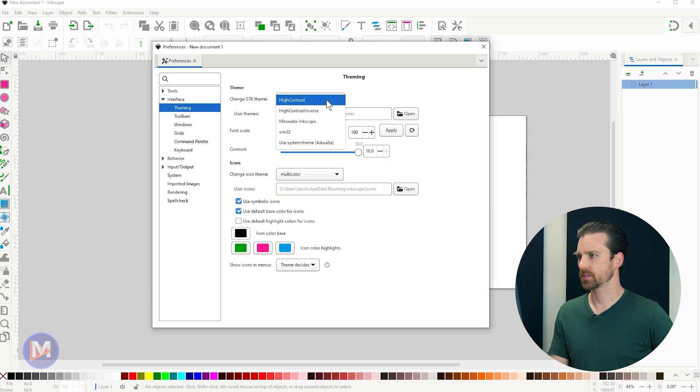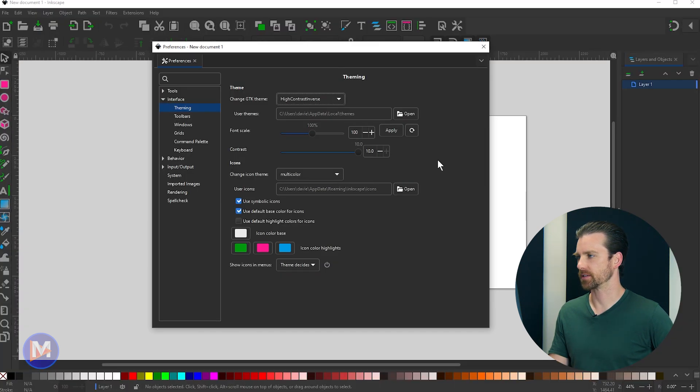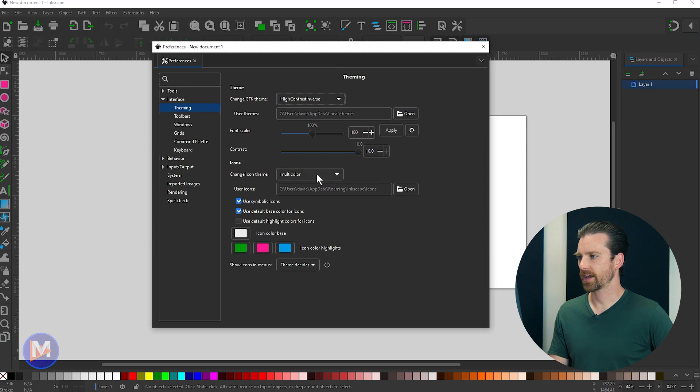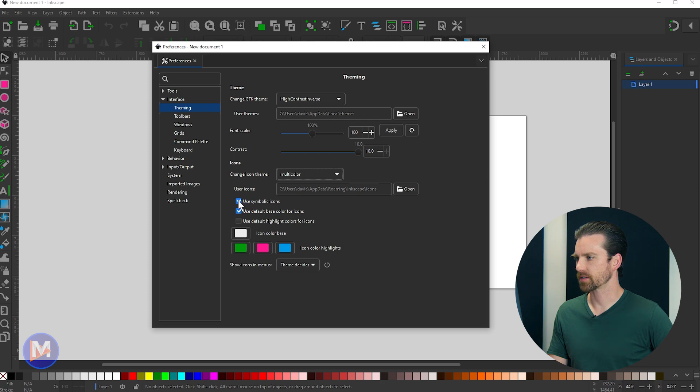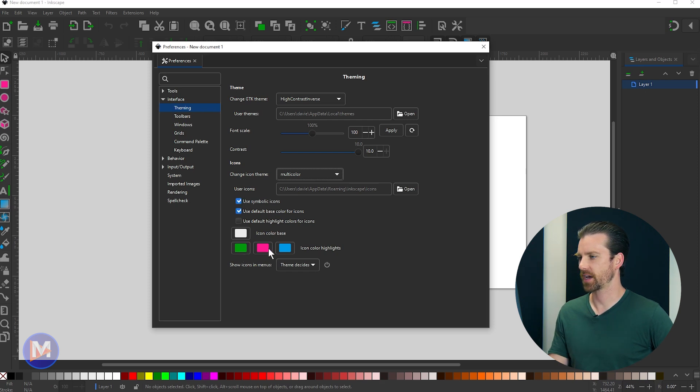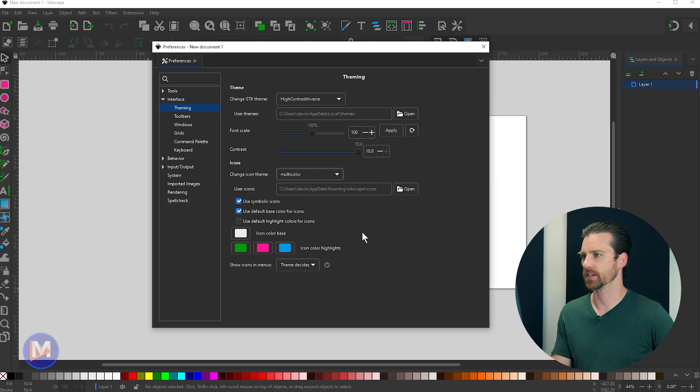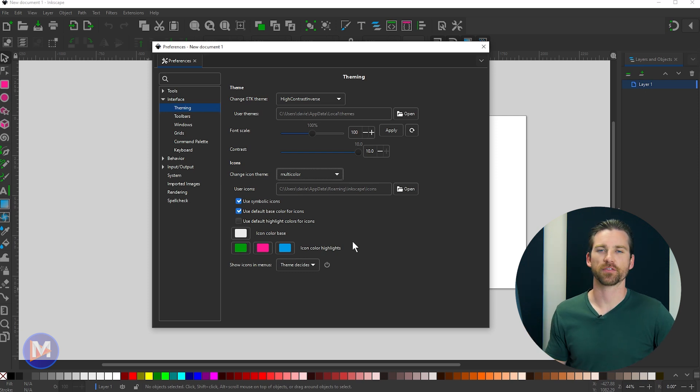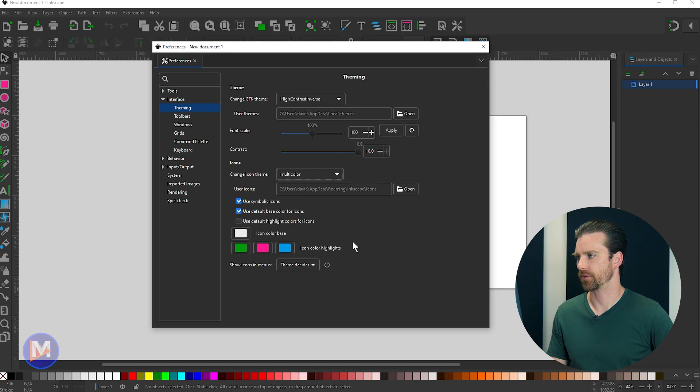And let me just go with the high contrast inverse, which is basically dark mode. So you can change the icons that you want to use, multicolor, and we can use symbolic. So as long as you have symbolic checked here, you can change the actual color of the icons. This is actually from, I believe, Inkscape 1.1, so this isn't totally brand new for this version. But just a little tip there for you guys to be able to customize your user interface further.